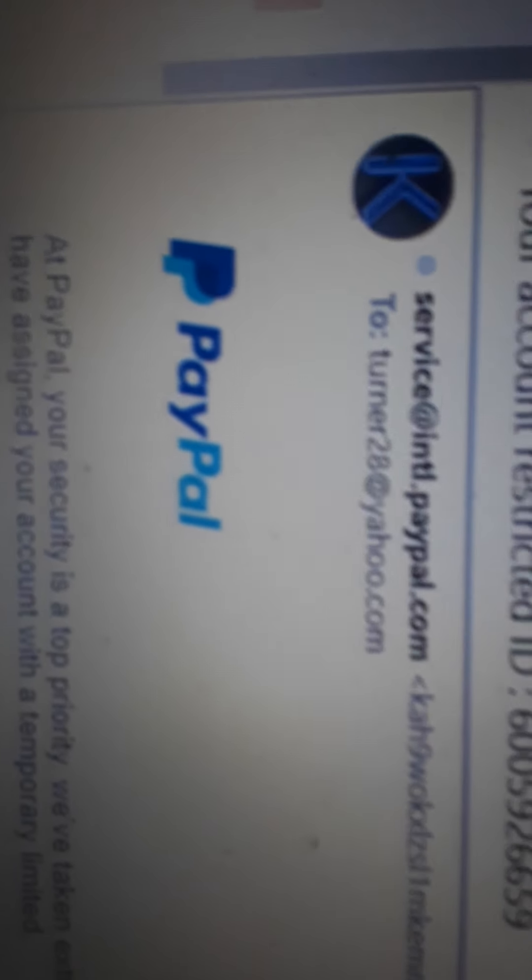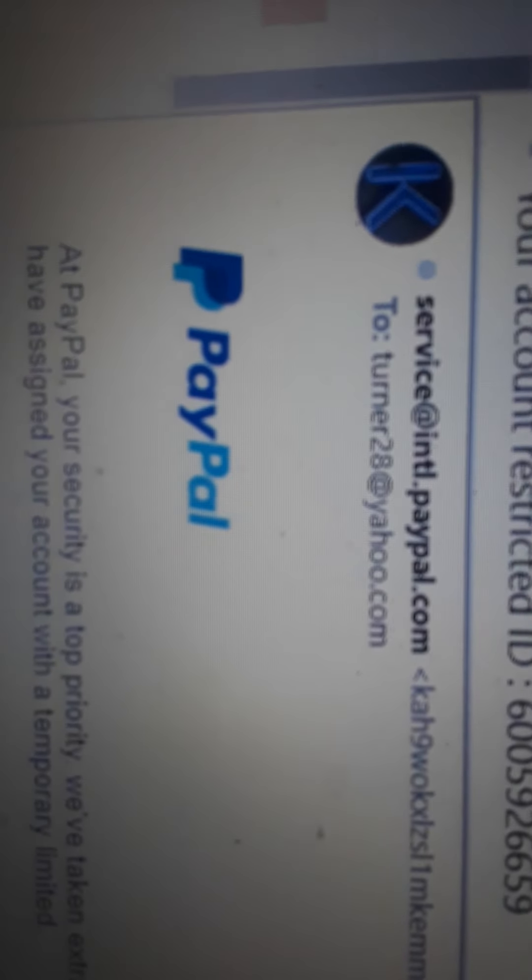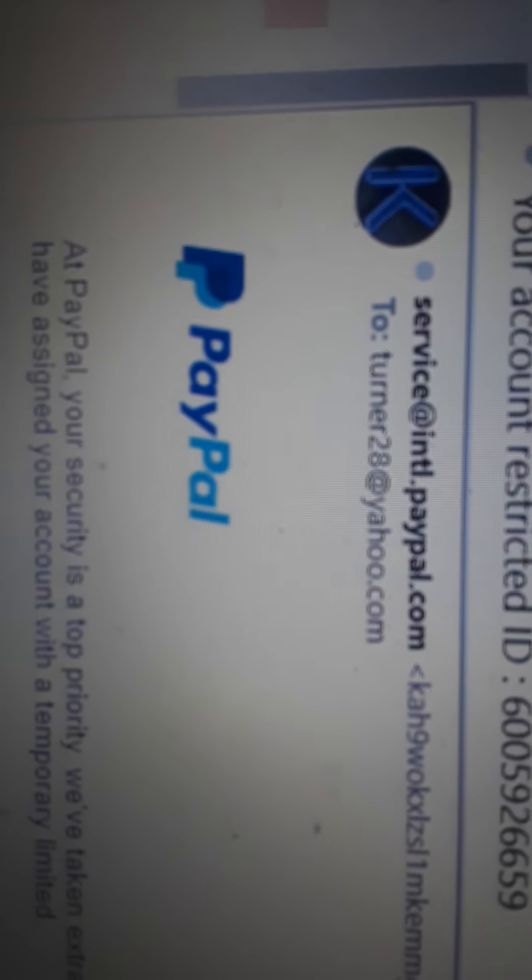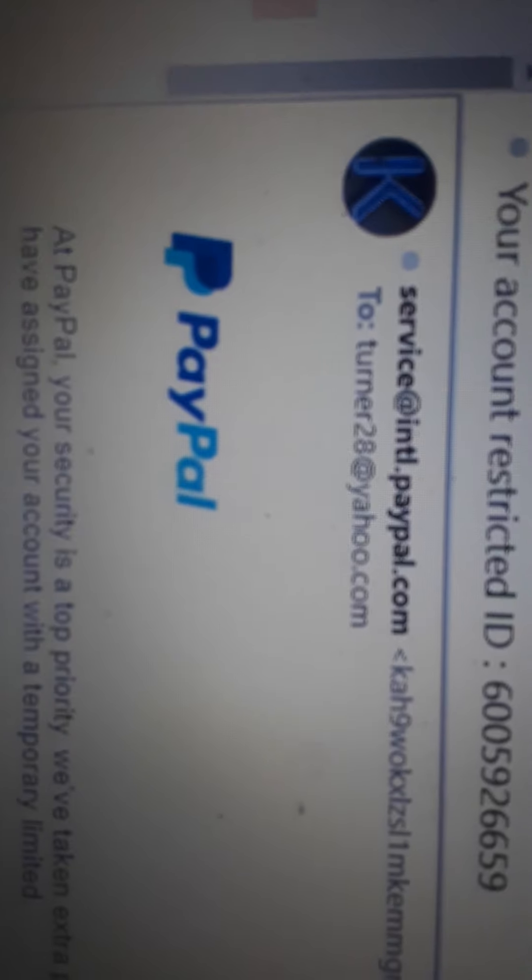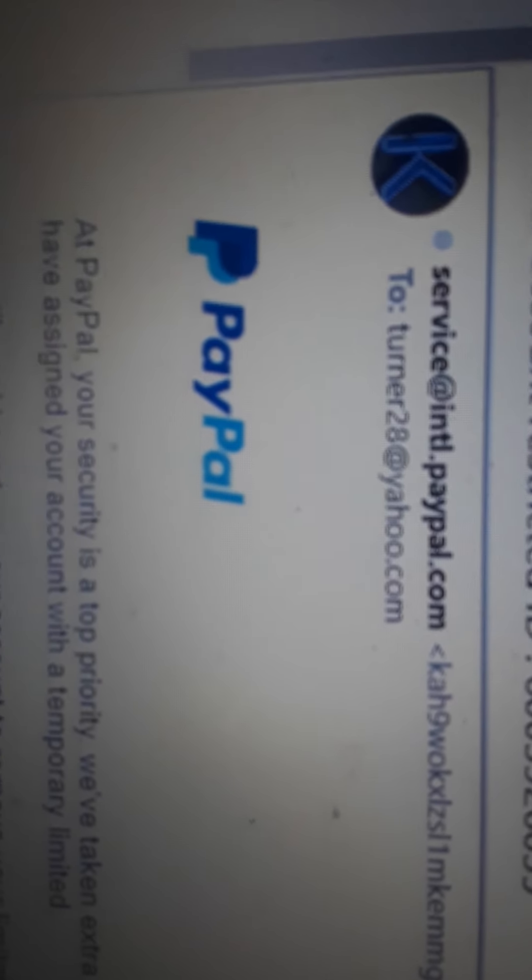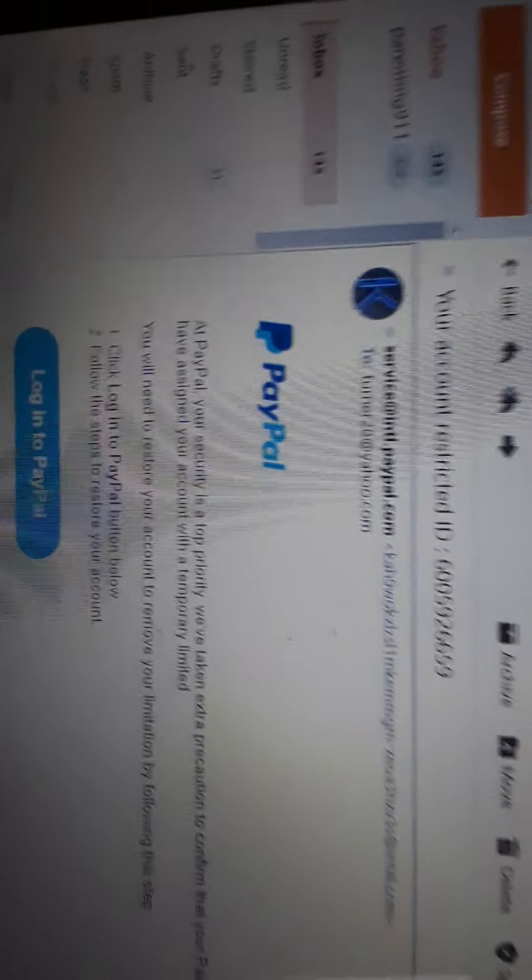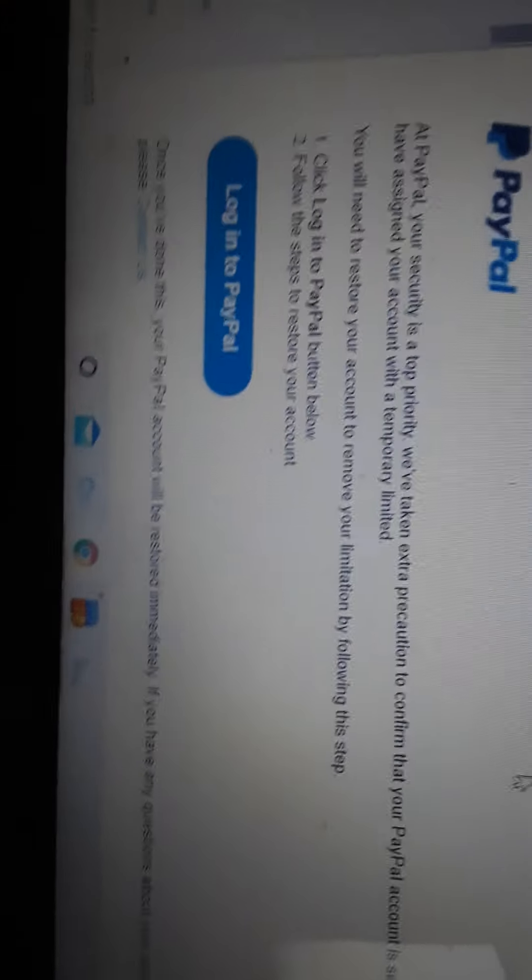But anyway. Absolutely 100% no. This is a fake PayPal email. As you see the to email, the turner2aid at yahoo.com. I don't have a PayPal on that email. So, that kind of simplifies things for me.